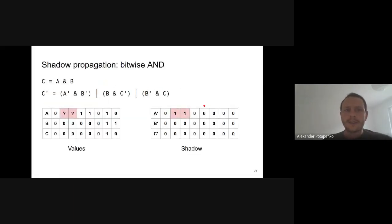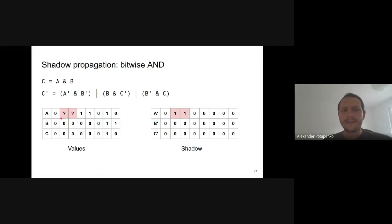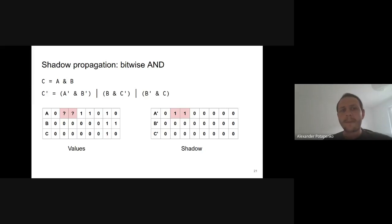Here is an example of how shadow bits are propagated through arithmetic operations. A one in the shadow bit means the corresponding memory bit is uninitialized — I mark these bits with red. For the bitwise AND operation, the shadow bits of the result depend on both the value bits and the shadow bits of both arguments. In this particular case, regardless of the values of uninitialized bits in A, the corresponding bits of C will always be zeros — they end up being masked away by zeros in B.